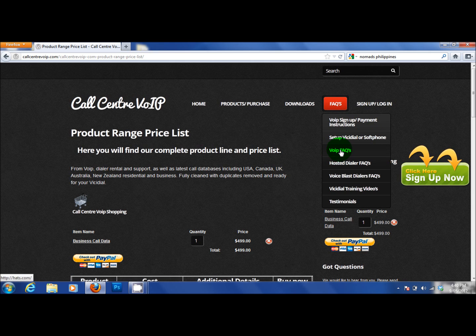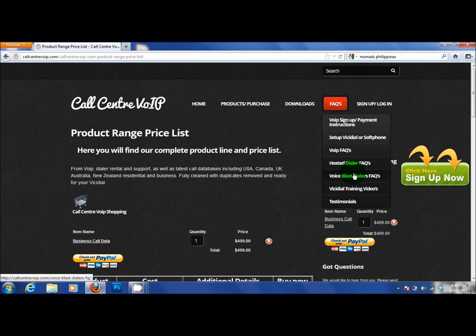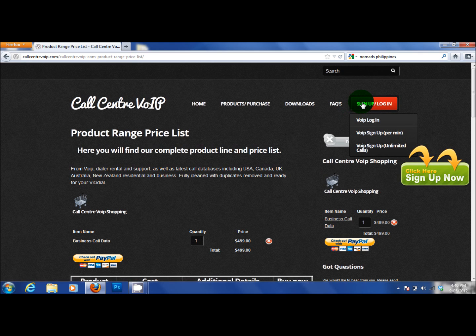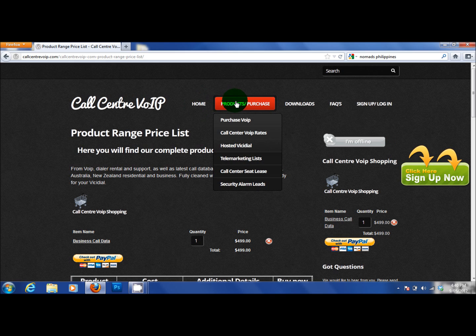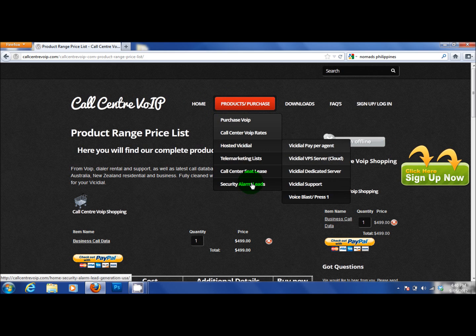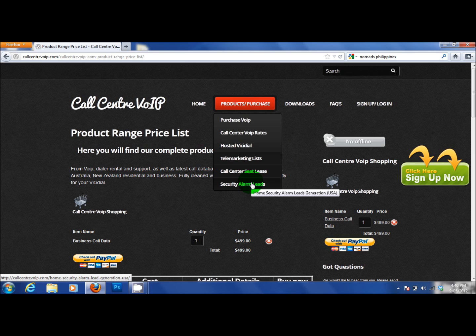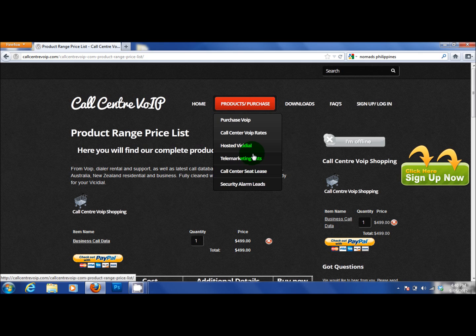The standard FAQ VoIP. The standard FAQ for hosted dialers. The standard FAQ for voice blast. How to log into your account. How to sign up for your account.